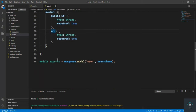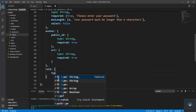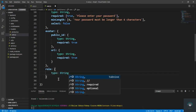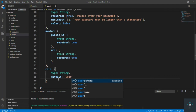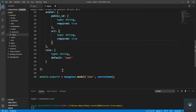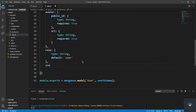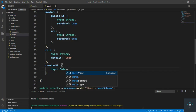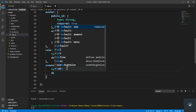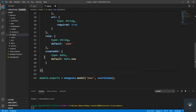Then we have the role of the user — type is String and default is 'user'. Role indicates whether the user is an admin or a regular user; by default it will be a regular user. After role we also add the createdAt field — type is Date and default is Date.now.